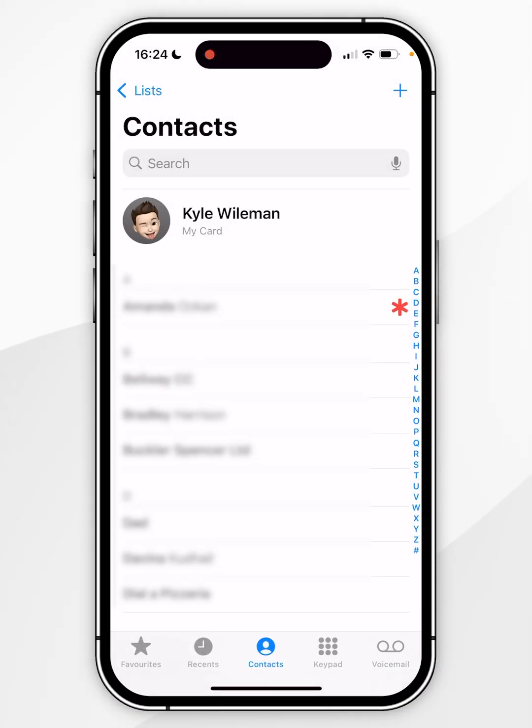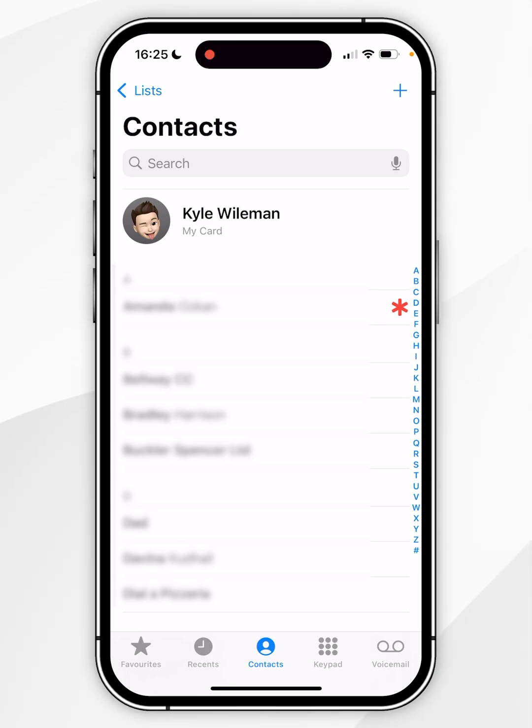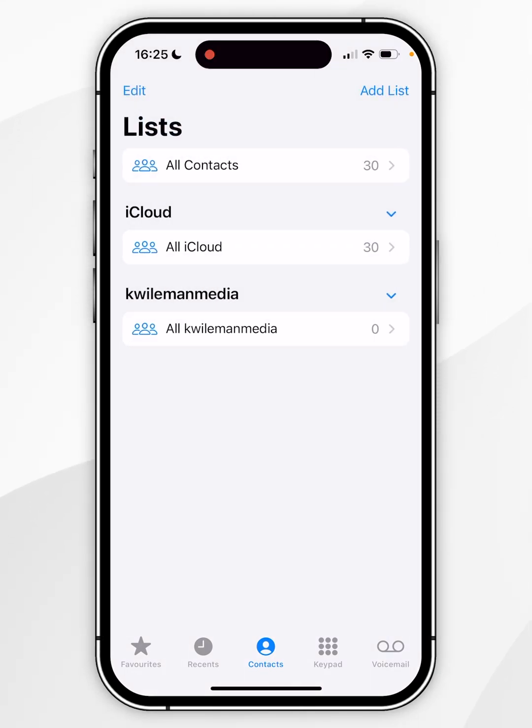The second way of deleting all contacts on your iPhone is by disconnecting them from your iCloud account and your email account. So to check this you want to click on list in the top left hand corner and as you can see I have contacts synced with my iCloud account and one of my email accounts.